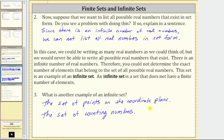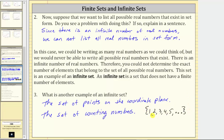Counting numbers are one, two, three, four, five, and so on. If we place these elements in braces, we now have the set of counting numbers, which again is an infinite set.